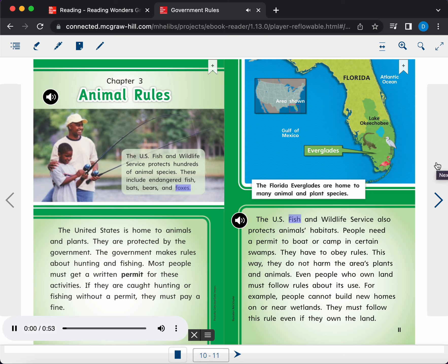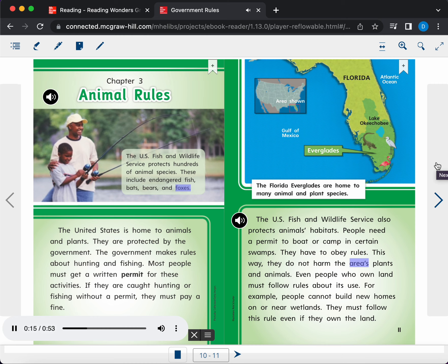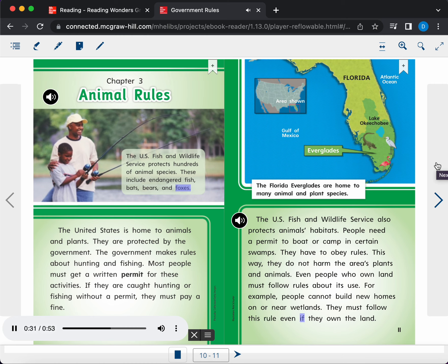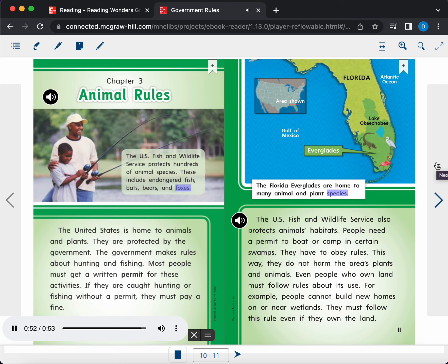The U.S. Fish and Wildlife Service also protects animals' habitats. People need a permit to boat or camp in certain swamps. They have to obey rules. This way, they do not harm the area's plants and animals. Even people who own land must follow rules about its use. For example, people cannot build new homes on or near wetlands. They must follow this rule even if they own the land. Map labels: Area shown Florida, Atlantic Ocean, Lake Okeechobee, Everglades, Gulf of Mexico. Caption. The Florida Everglades are home to many animal and plant species.